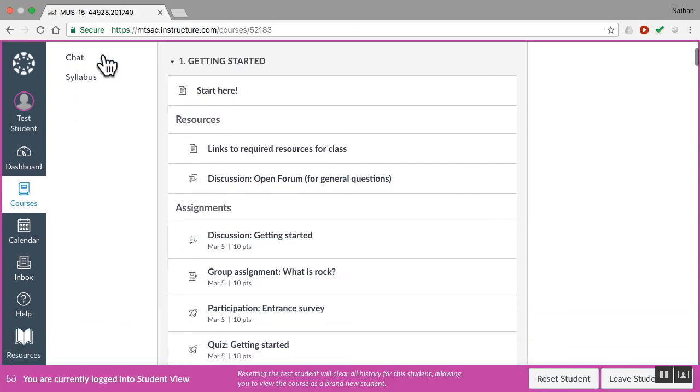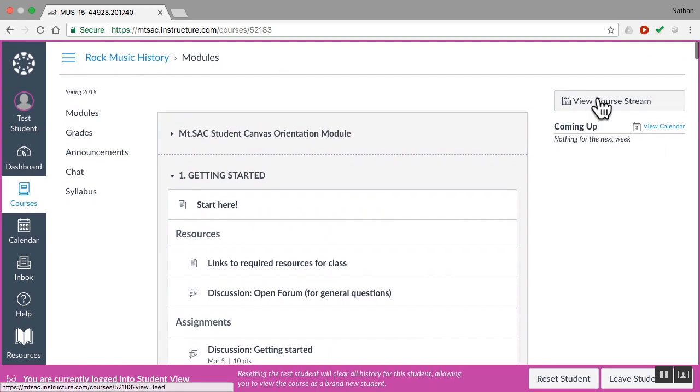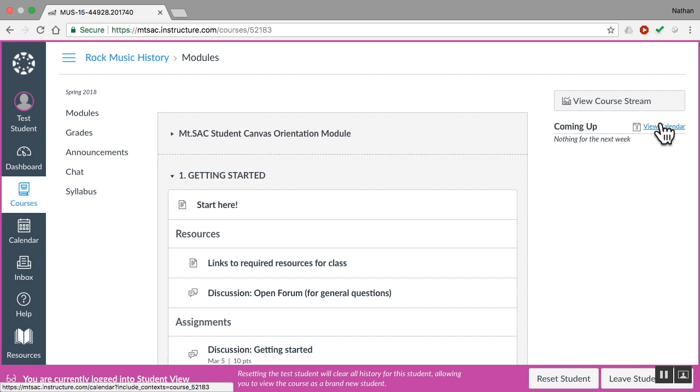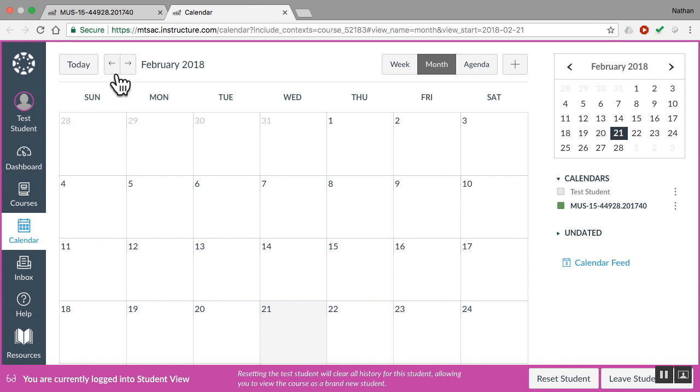The last important thing on the course homepage is the calendar over here on the right and on the left. What does the calendar do? Well, it shows you when things are due for this course and your other courses.